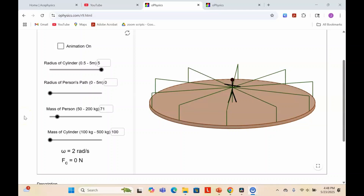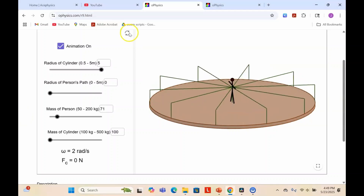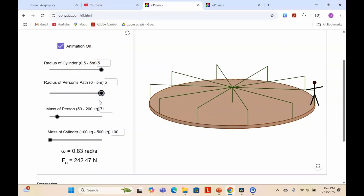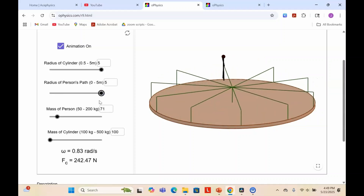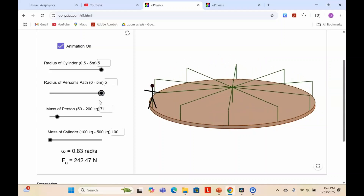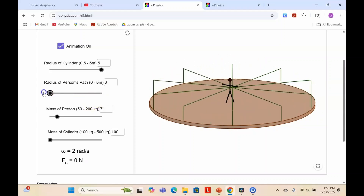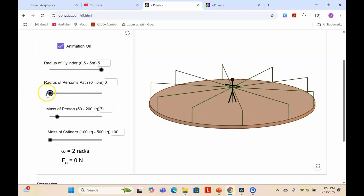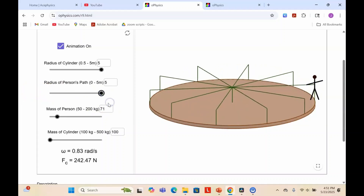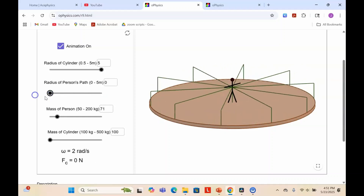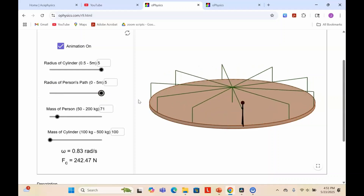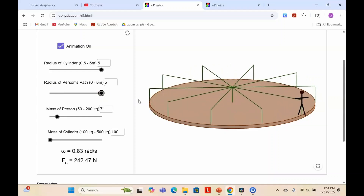Here's an animation from GeoGebra to help visualize the problem. There's a man standing at the center of a rotating merry-go-round. As he walks to the outside edge, he increases the moment of inertia of the system, but angular momentum must be conserved, so angular velocity decreases. As he walks towards the center, the rotation increases again. As the person walks in and out, he's doing work on the system and changing the kinetic energy of the entire system.